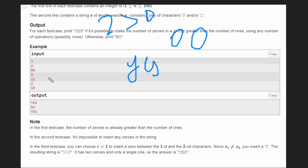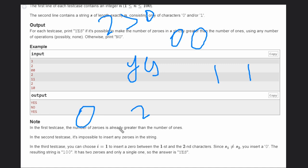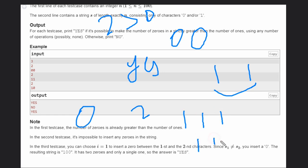In example 2, we have '101'. The count of 1s is 2 and count of 0s is 1. Since adjacent equal characters force us to insert 1, we can only keep inserting 1s — so it is not possible to insert a 0 here.